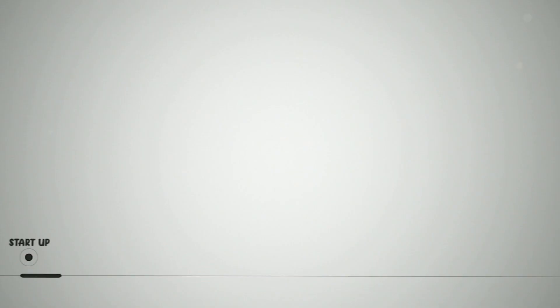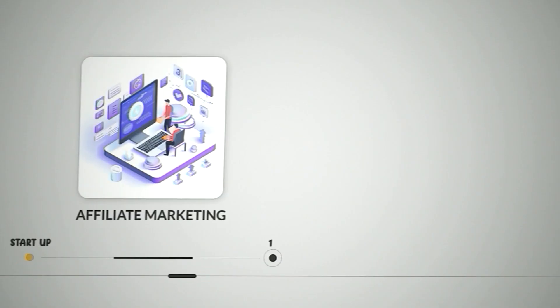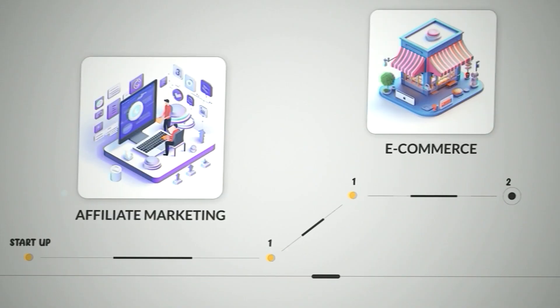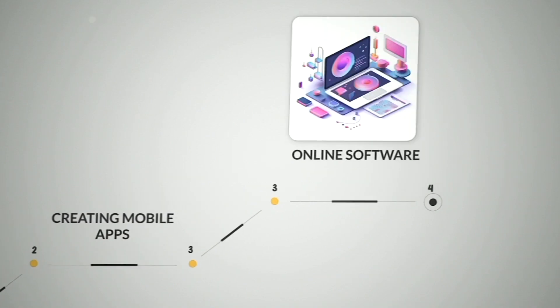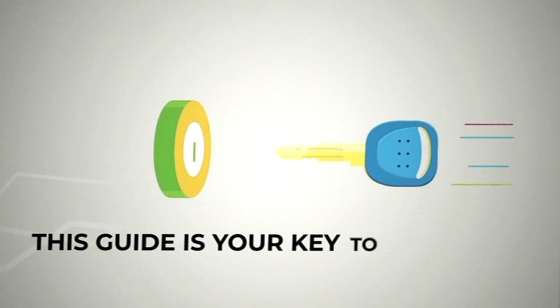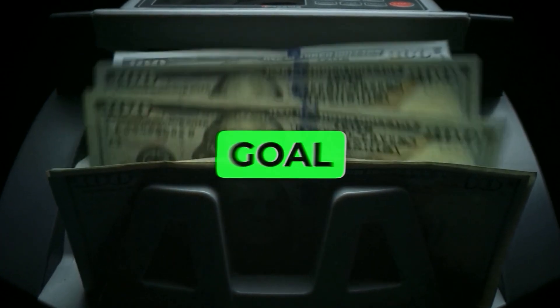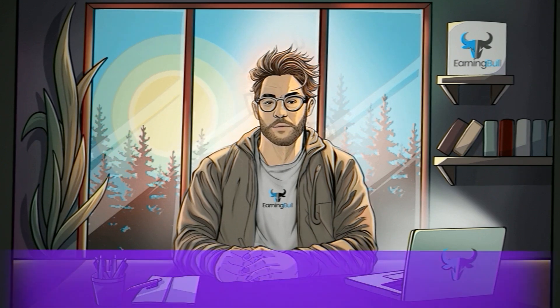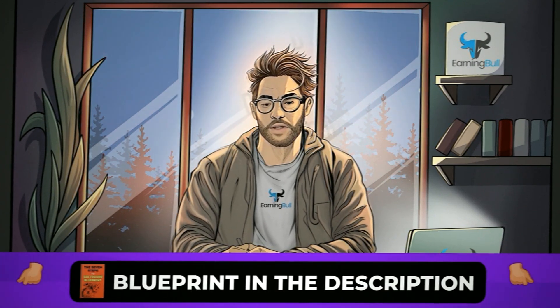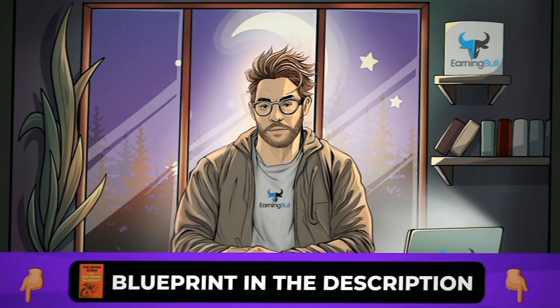I've put all my years of experience into a simple step-by-step guide. This guide is your key to reaching that $10,000 goal. Grab your free copy from the description below.